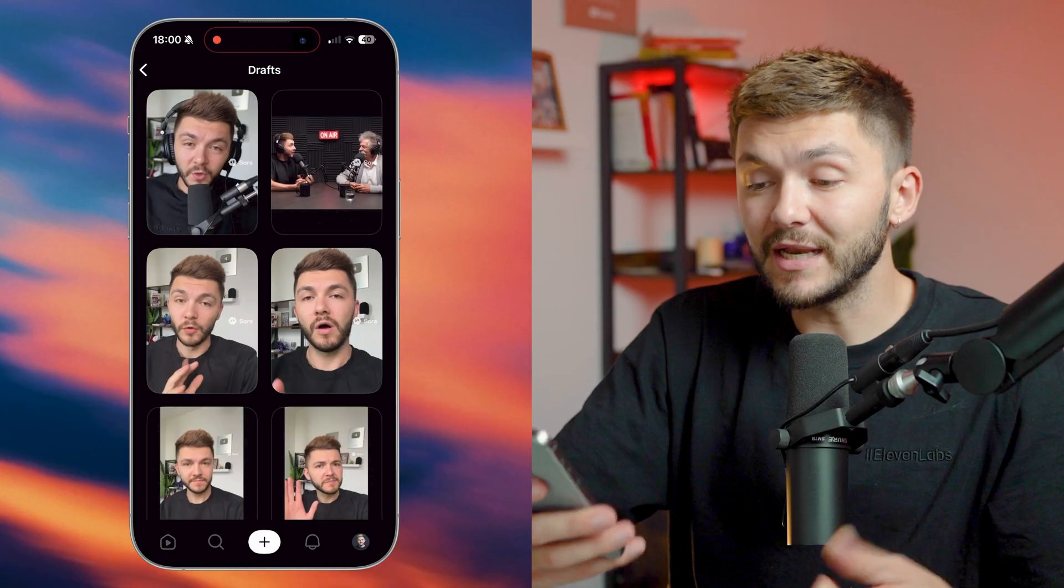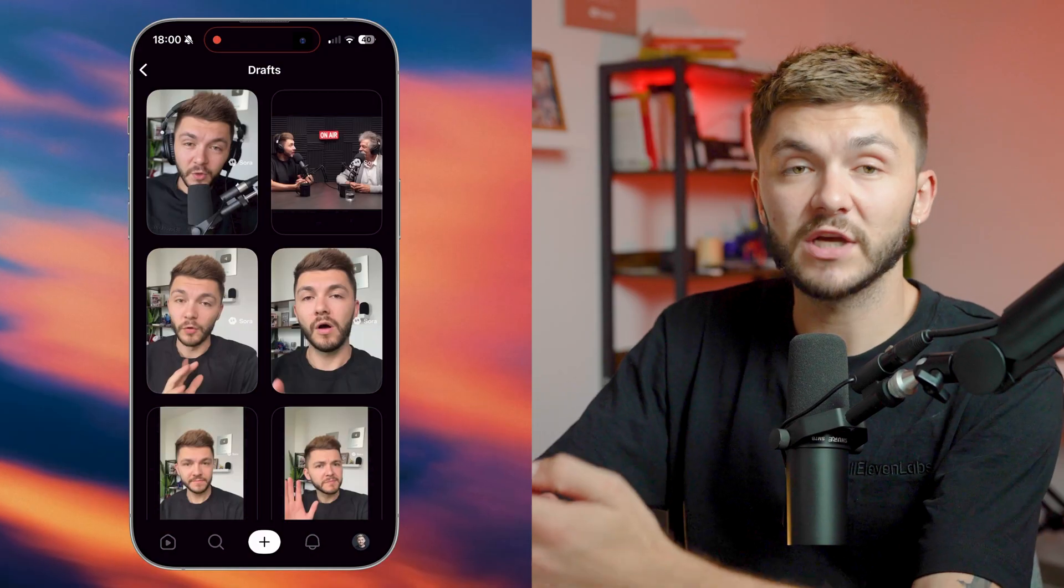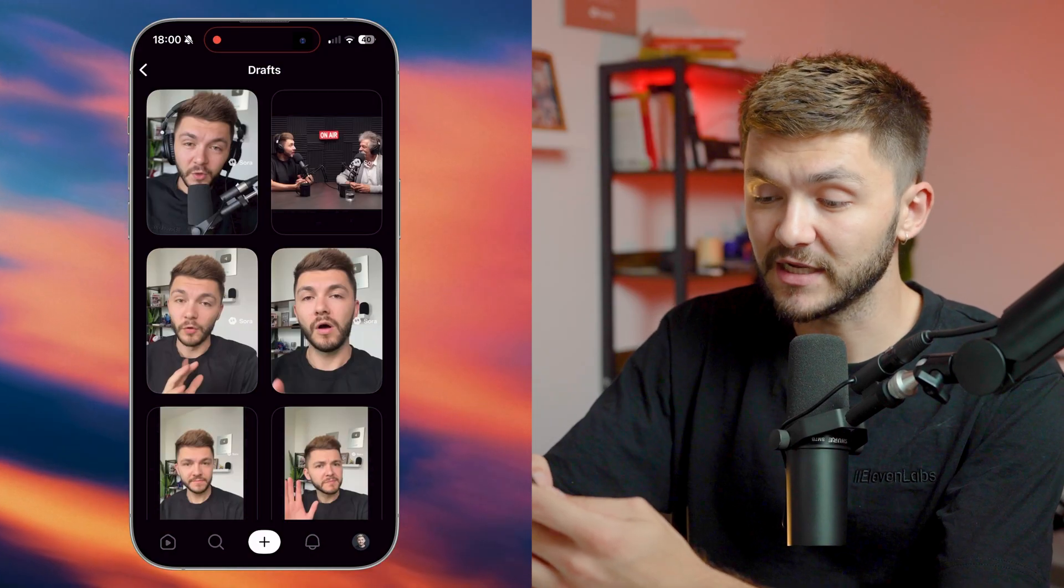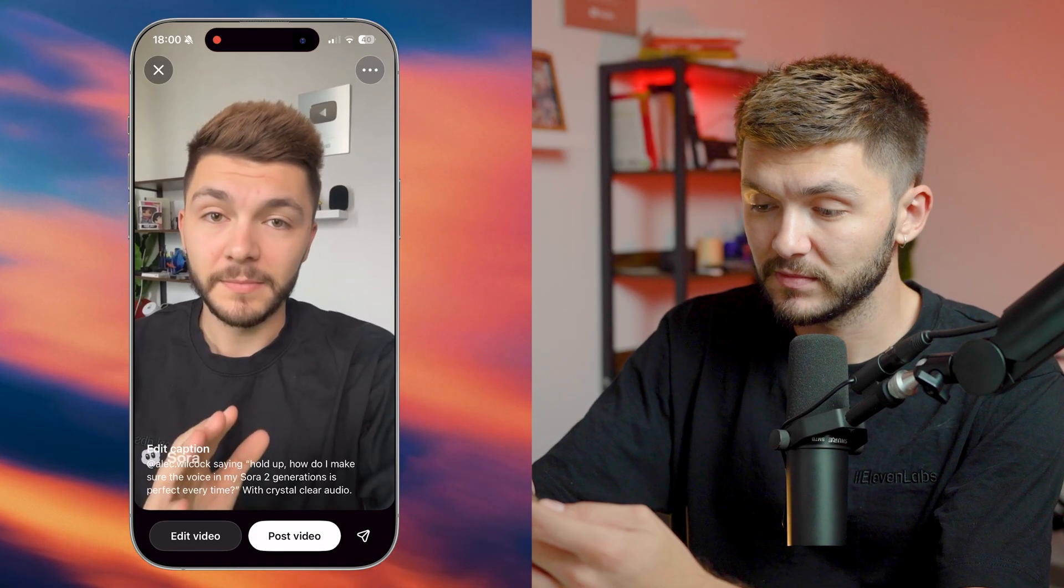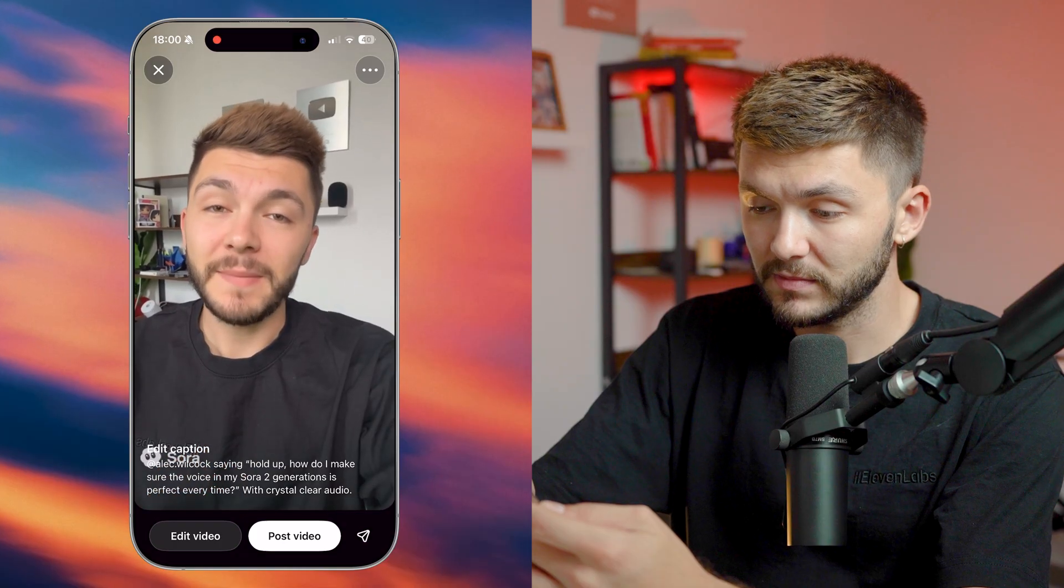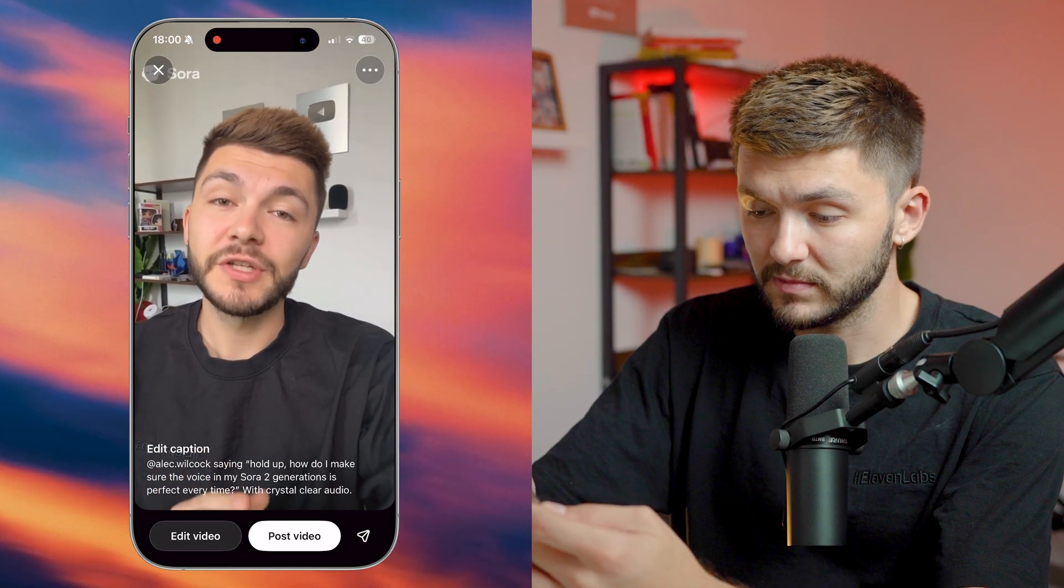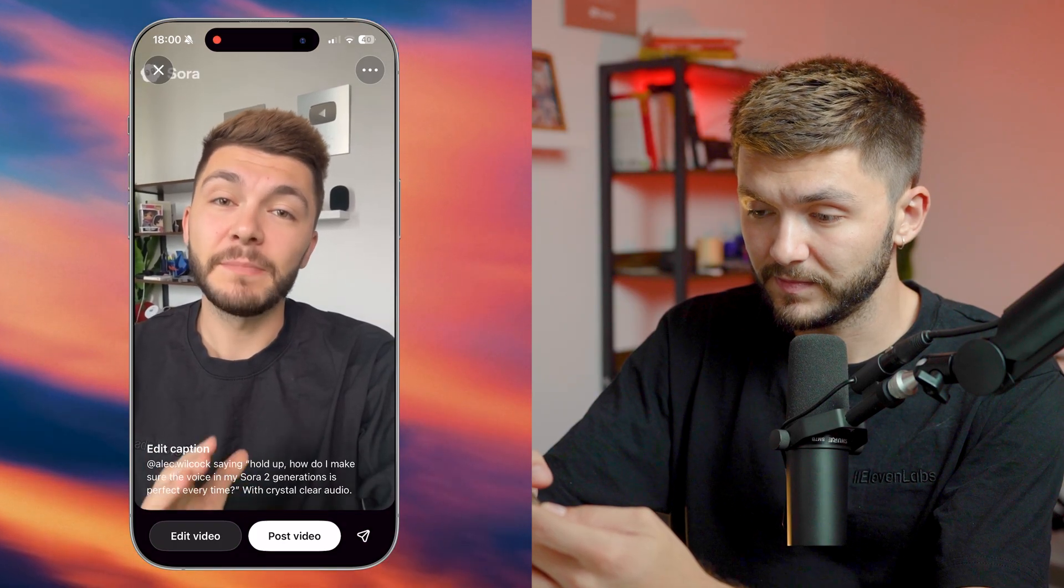Well, here's how to do that. And now to show you how this works, I've generated a very simple video and let's take a look. Hold up, how do I make sure the voice in my Sora 2 generations is perfect?